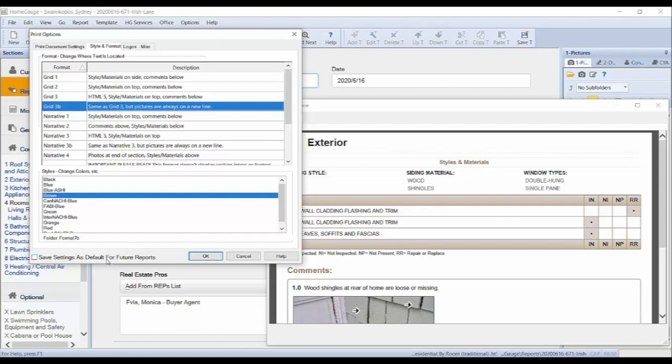If you find a style and format that you would like to use for all of your future reports, you can select the Save Settings as Default for Future Reports option at the bottom of the window. Once you have picked your style and format, click OK at the bottom of the window.